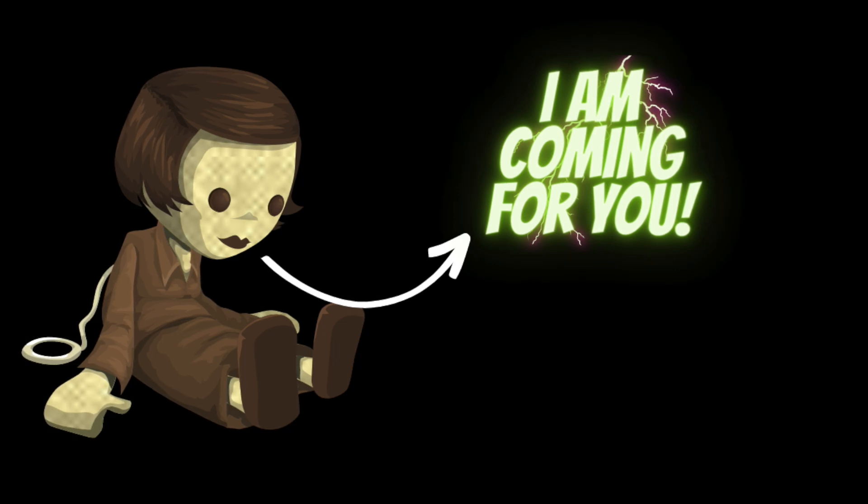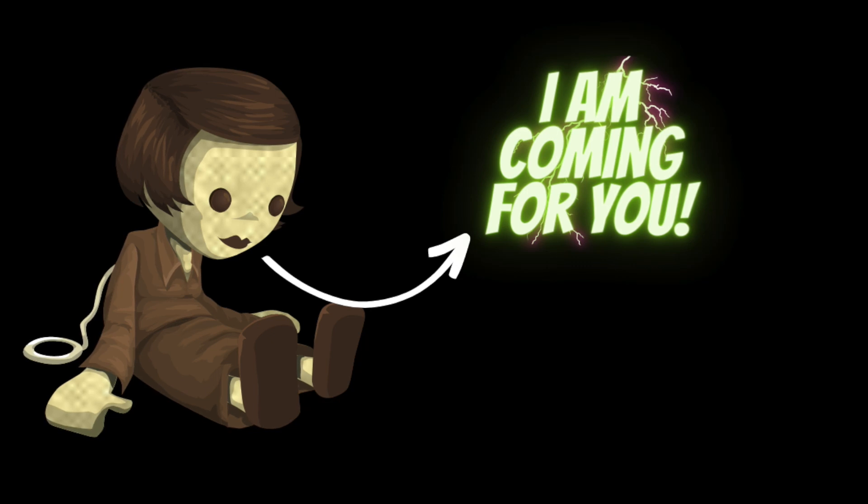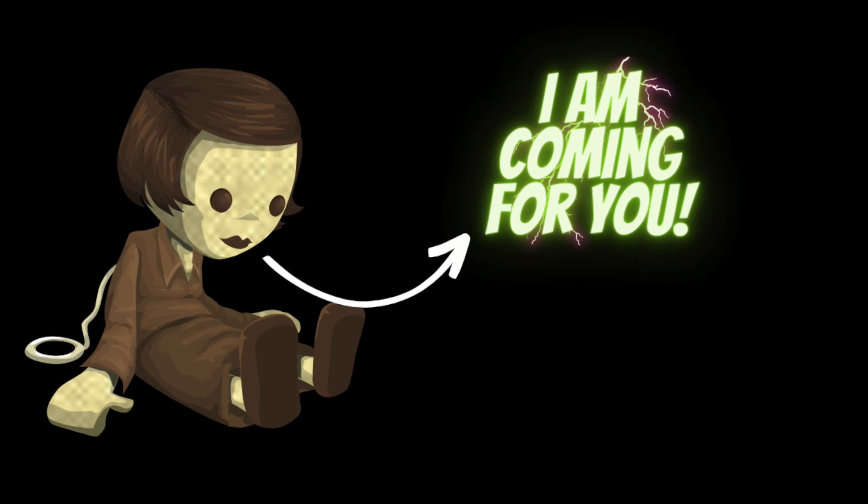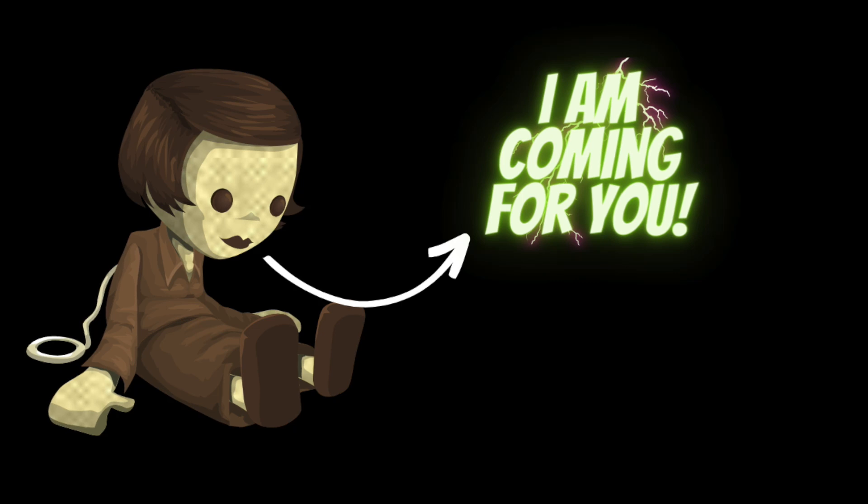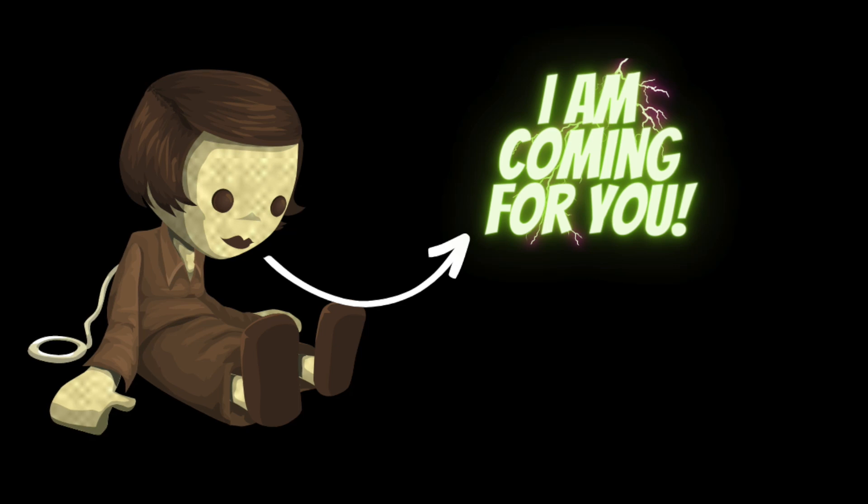She looked down at the doll in her arms and saw that its mouth was moving as if it was trying to speak. Suddenly the doll's eyes began to glow with an otherworldly light, and Sarah felt a cold bony hand wrap around her ankle. She looked down to see the doll's arm stretching out towards her, its mouth opened in a silent scream.